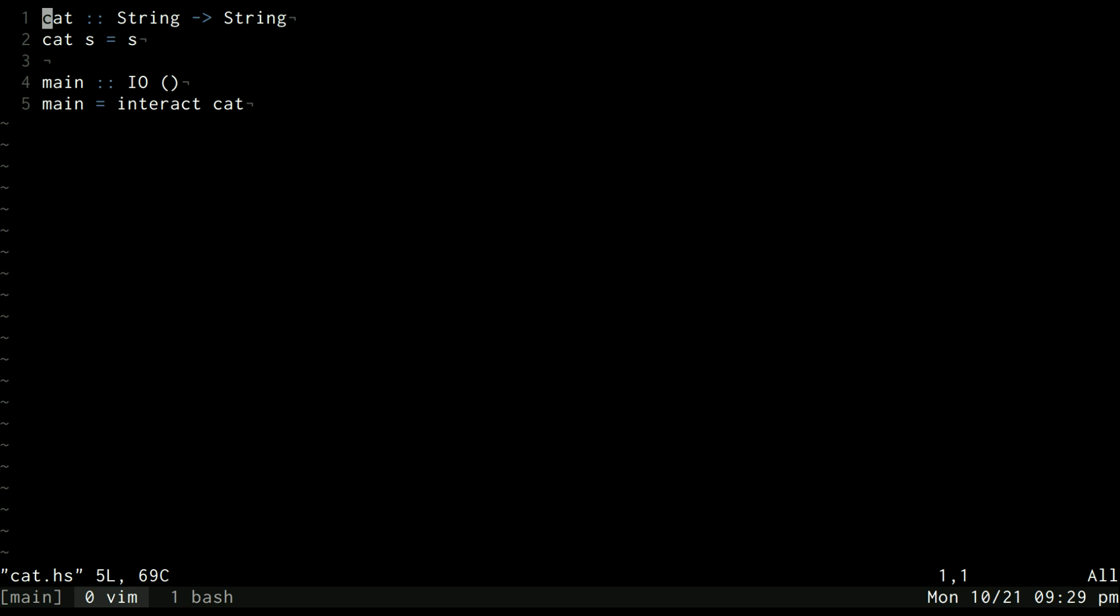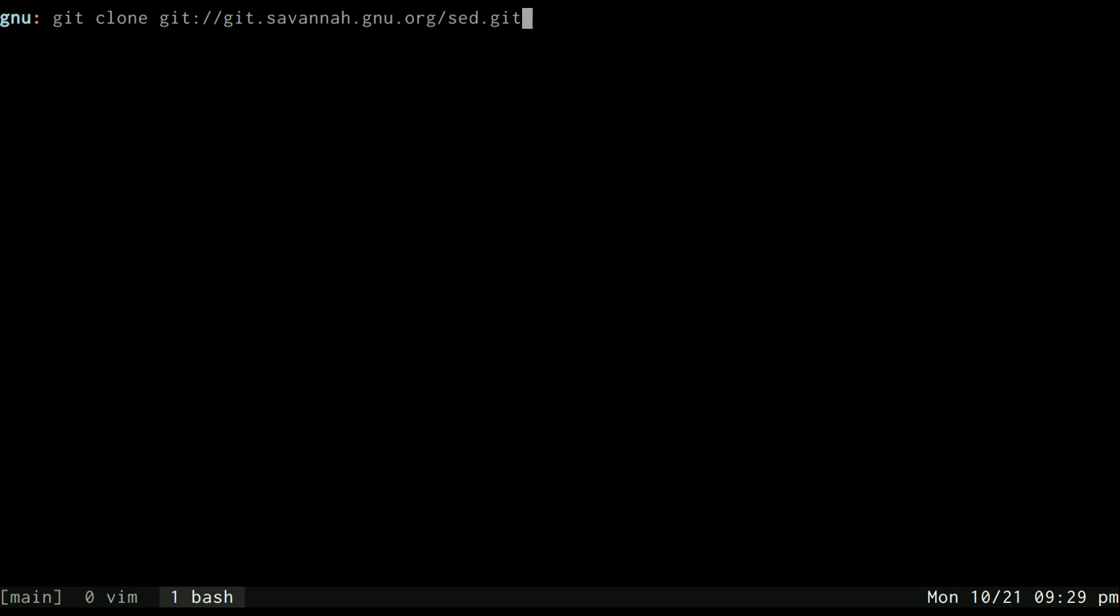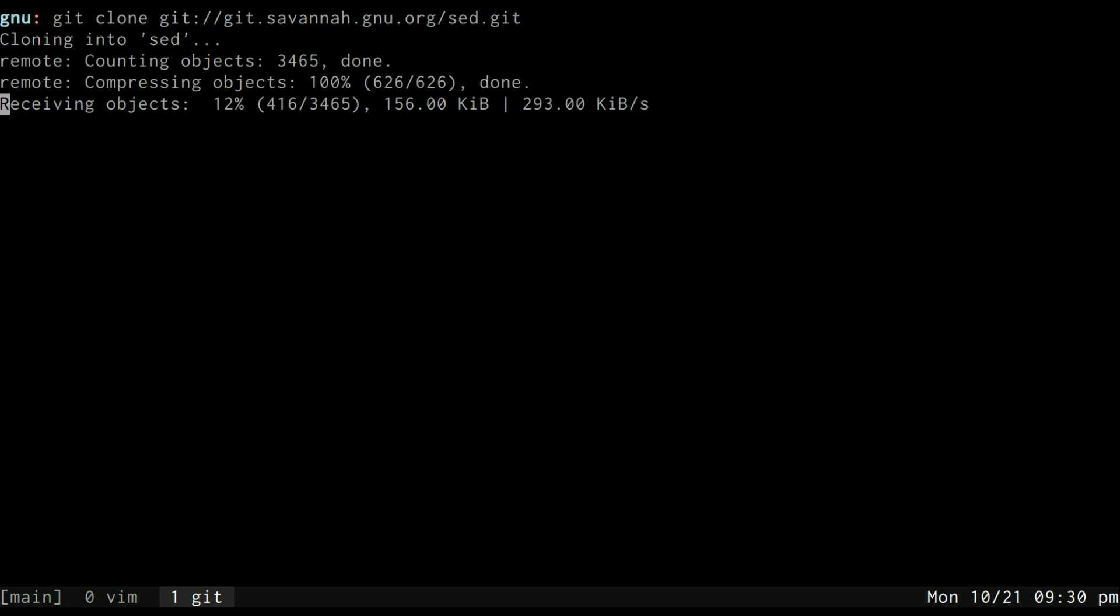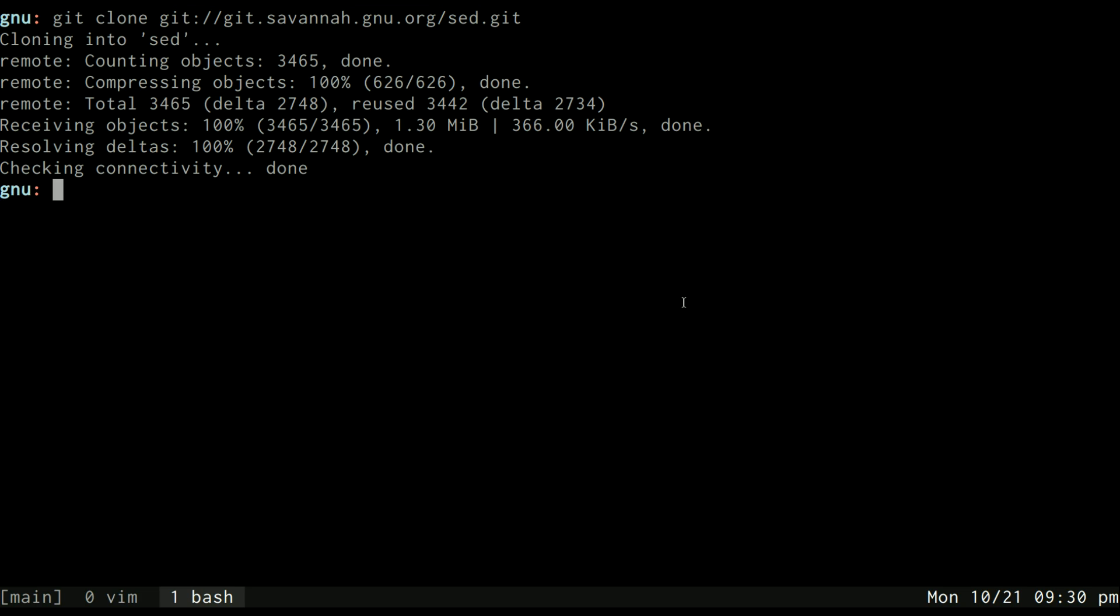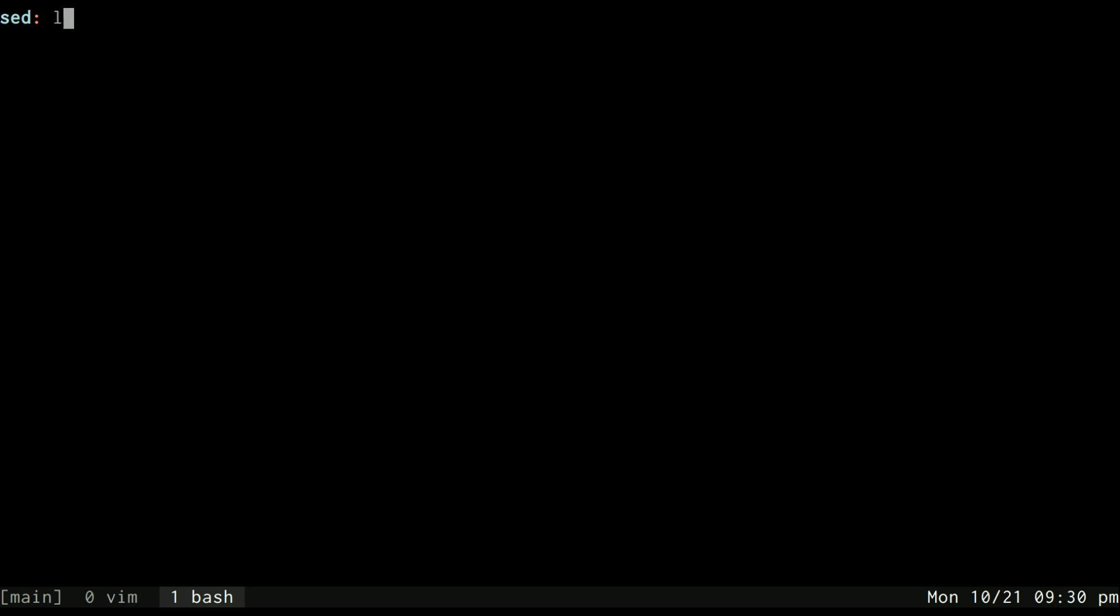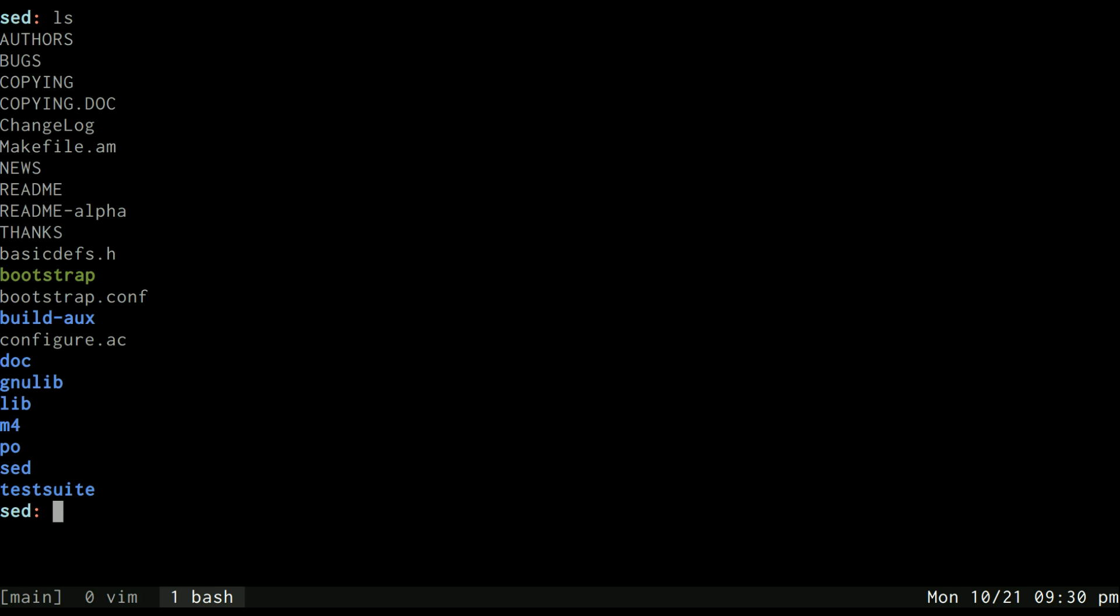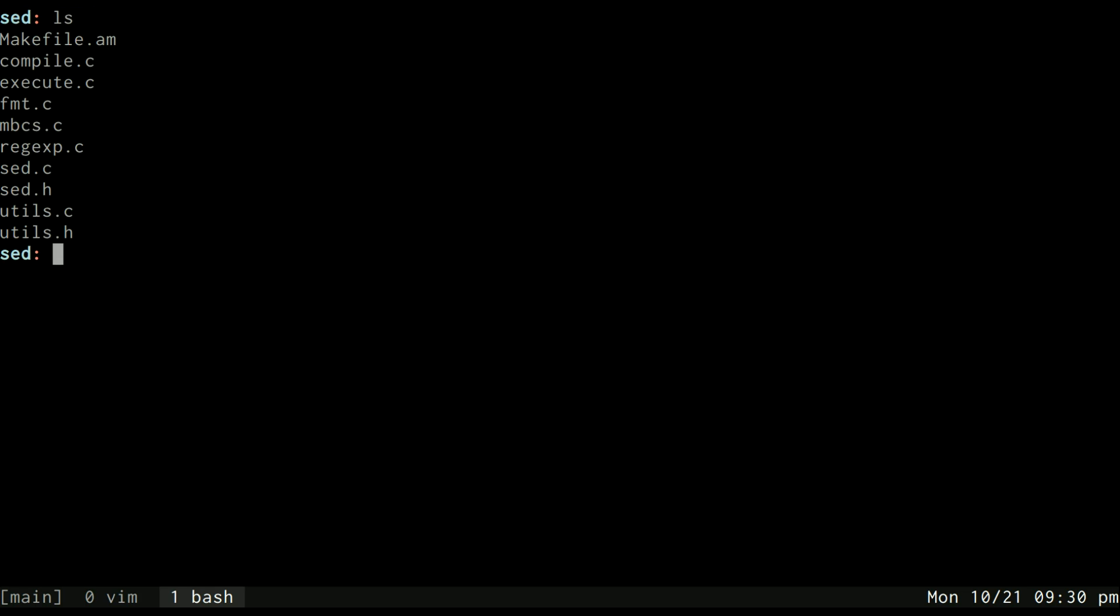We can start by checking out the actual GNU sed source code. You can get it from this git repository and I'll just clone that down real quick. Okay, and if we go inside here in the sed directory we can see all the source.